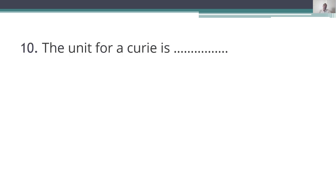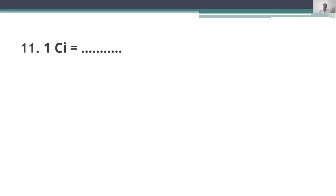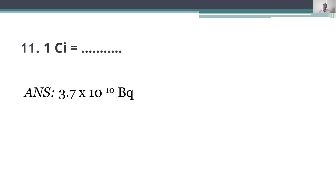Tenth question: the unit for a curie is known as becquerel. One curie is equal to 3.7 × 10^10 becquerel.